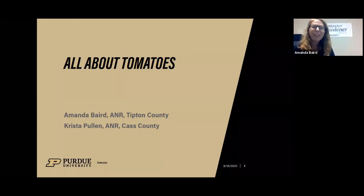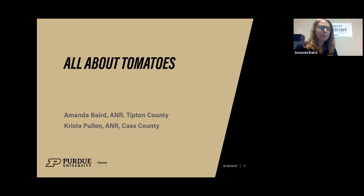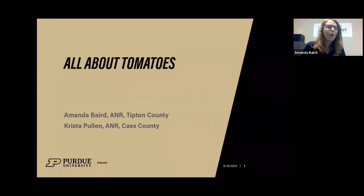Thank you for joining, especially for this second session in the series. Quick housekeeping: you should be muted, and as we go along, if you have any questions, put them in the chat box and we'll try to get to all of your questions right at the end.